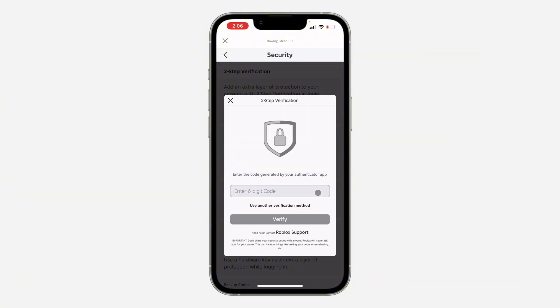As you can see, they are asking for a code from the Authenticator app. So if you don't have access to it, just click on Use Another Verification Method.